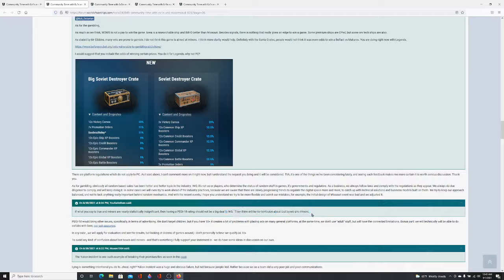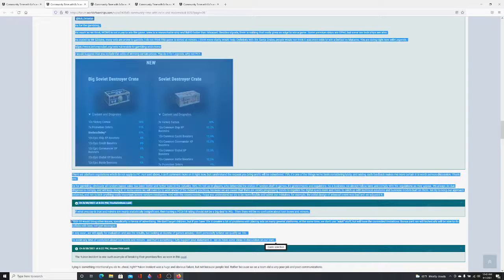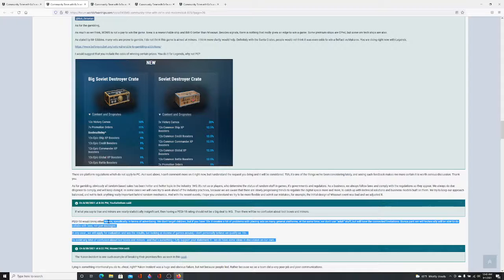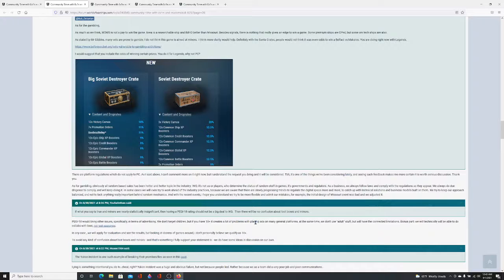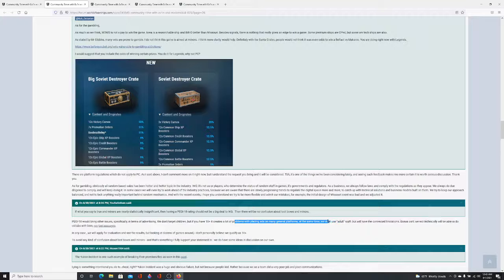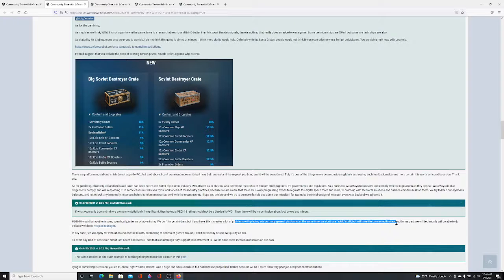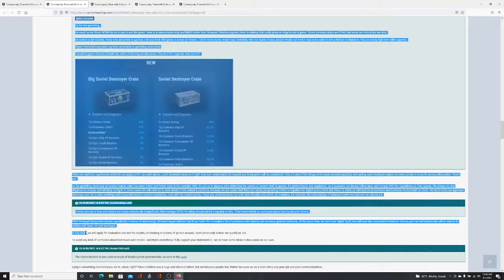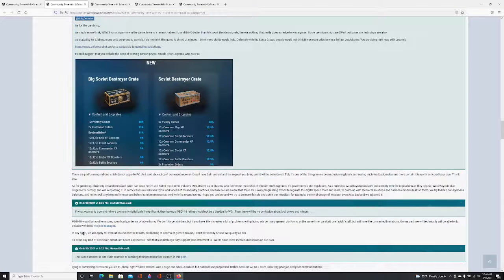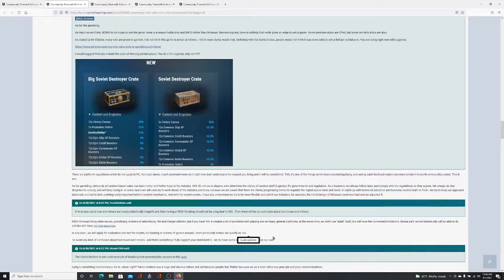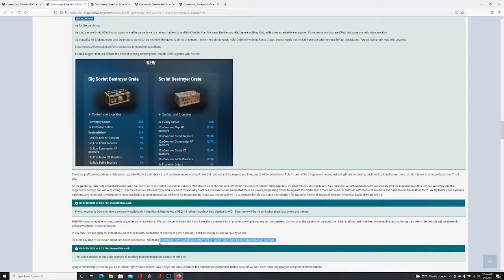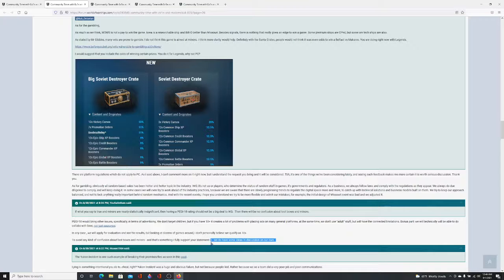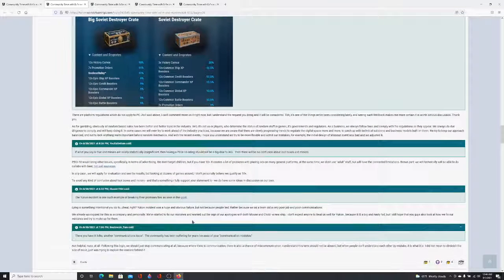If what you say is true and miners are nearly insignificant, the PEGI 18 would not be a big deal. There would be no confusions about loot boxes and miners. PEGI 18 would bring other issues specifically in terms of advertising. And we don't target children, but if you have 18+, it creates a lot of problems with playing, seeing ads on many general platforms. At the same time, we don't use adult stuff that have connected limitations. Bonus part, we'll technically be able to do collabs with beer, not just sausages. In any case, we'll apply for evaluation and see the results. But looking at dozens of games around, I don't personally believe we'll be qualified as 18+. To avoid any kind of confusion about loot boxes and miners, that's something I fully support your statement. And we do have some ideas and discussion on our own. Why don't you discuss what the ideas are, sub? Why don't you?